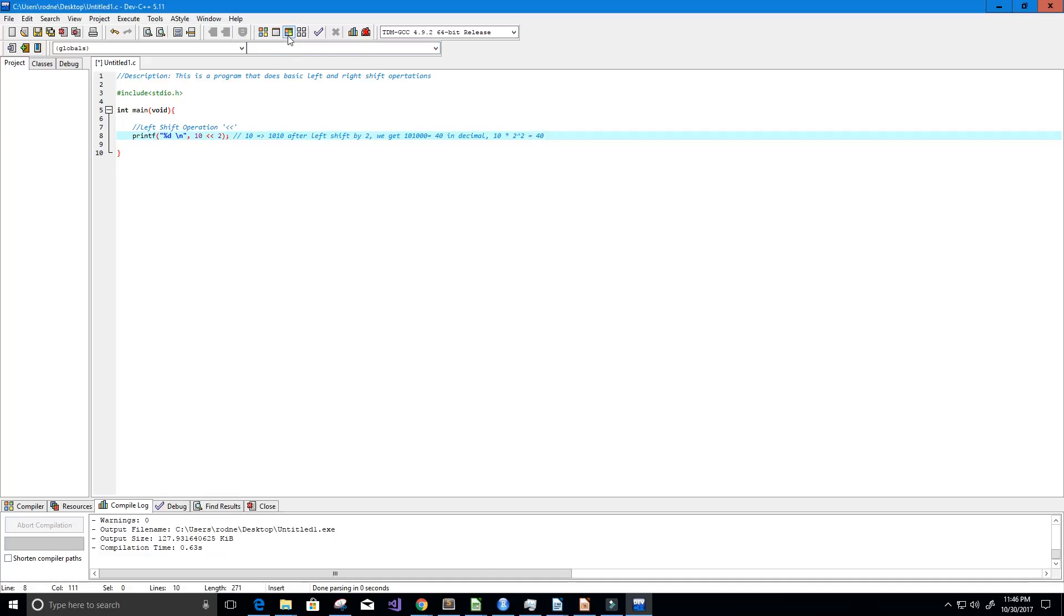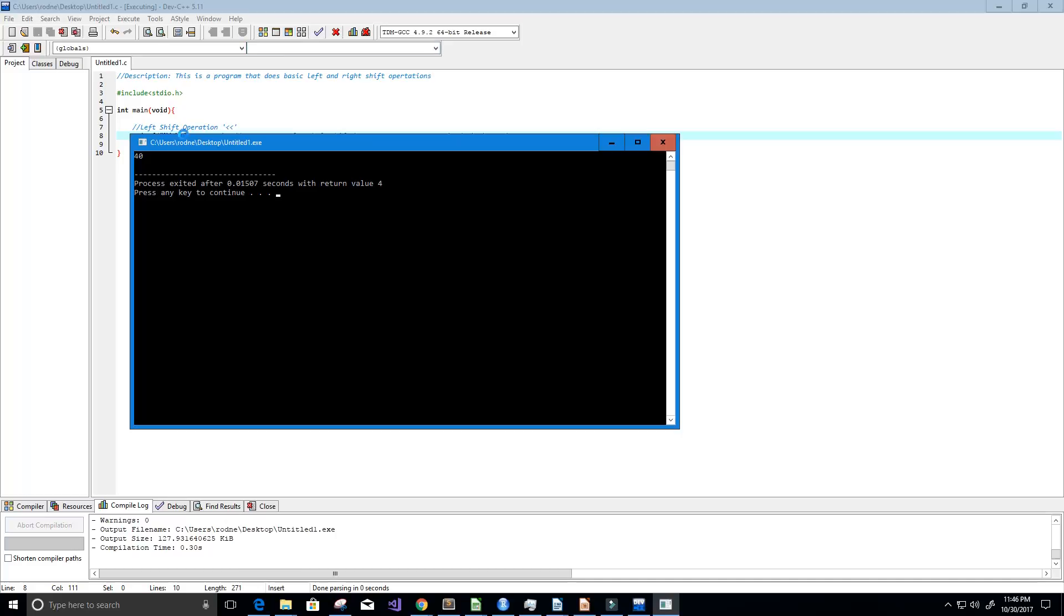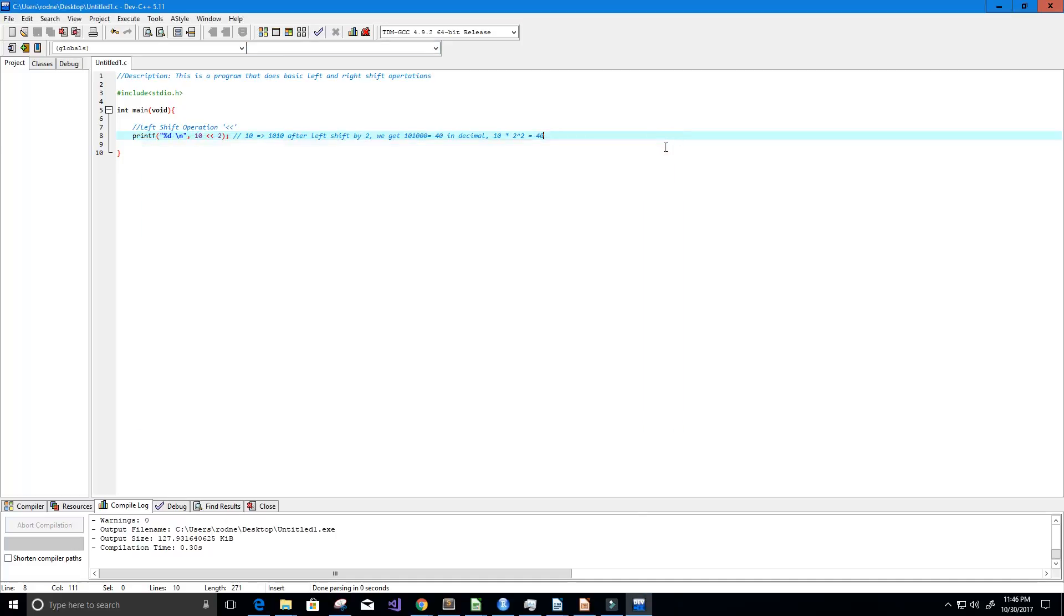All right, so let's print this out and see if we get that value. And here you can see we get the value 40, so pretty simple. Let's look at another example.